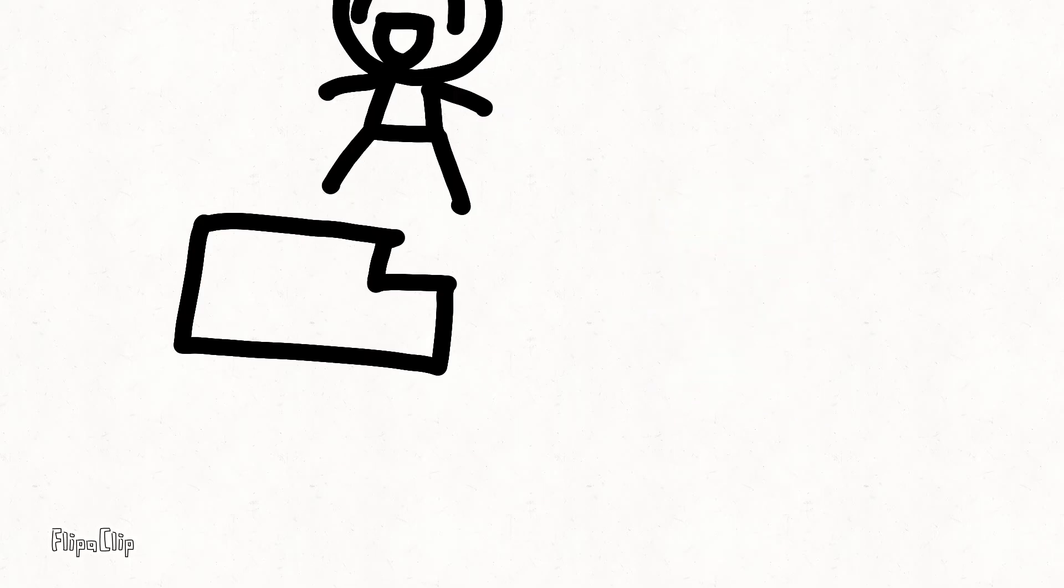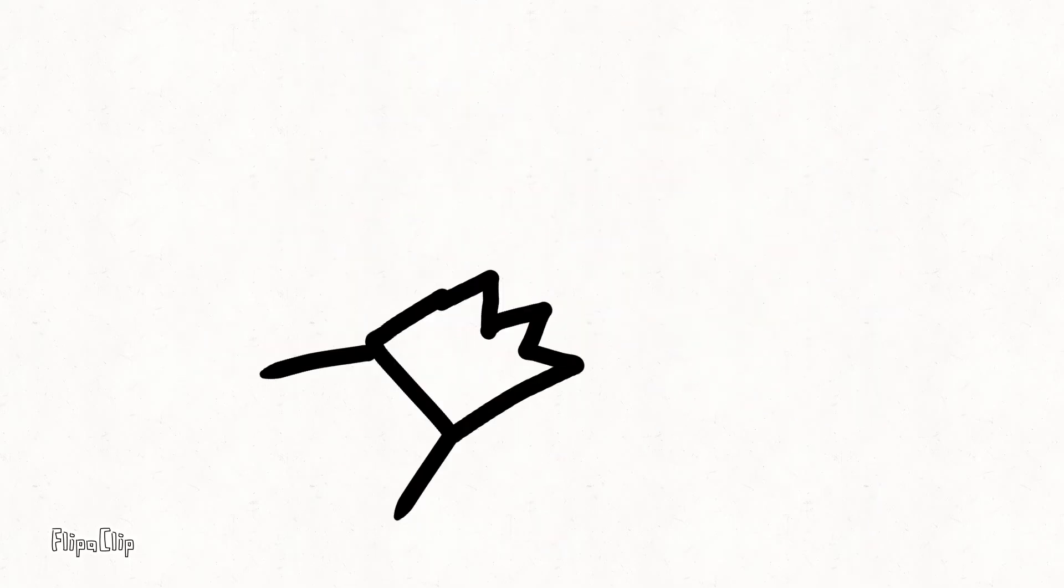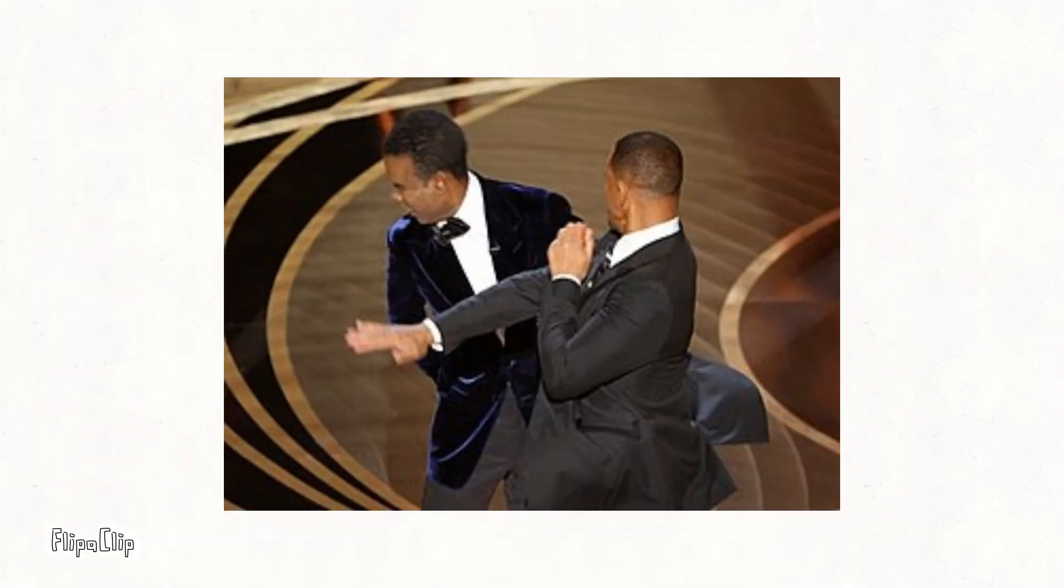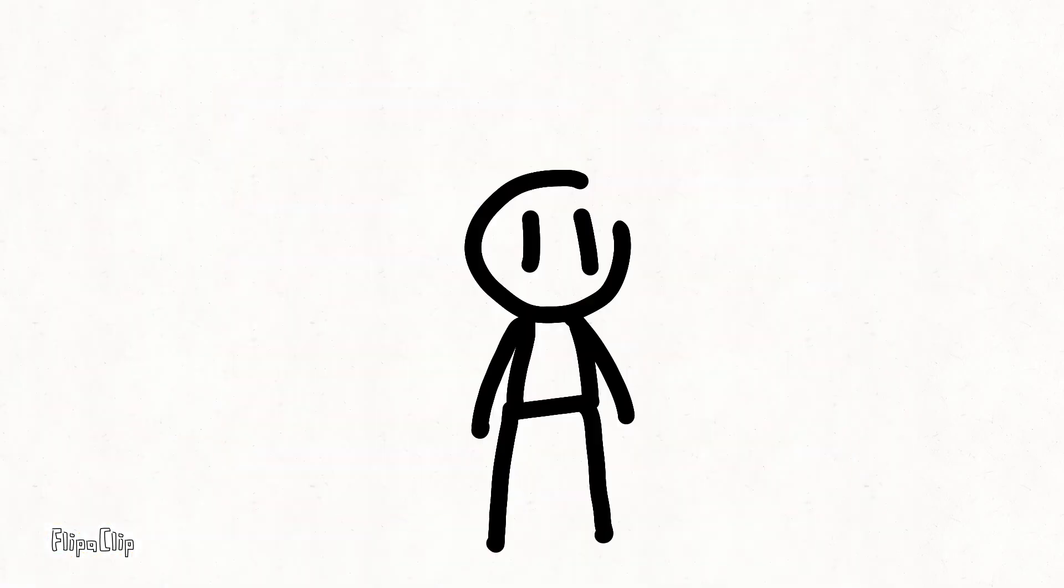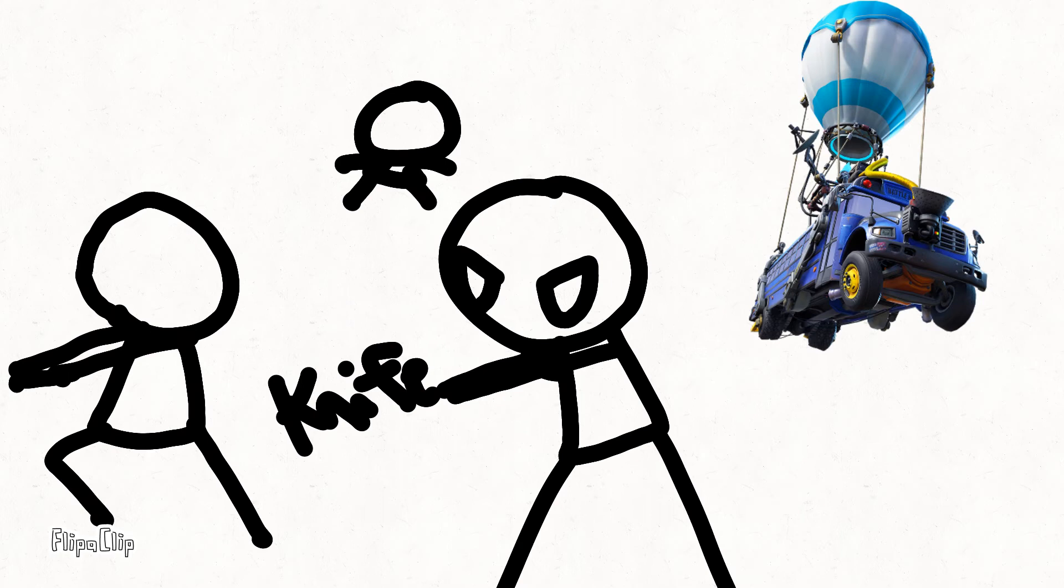Ben likes trains, so he goes to drive a train, but then the train crashed, leaving him hospitalized. But wait, Ben does not like hospitals. So he punches the doctor, making Ben a wanted criminal, so the FBI is on Ben's tail.